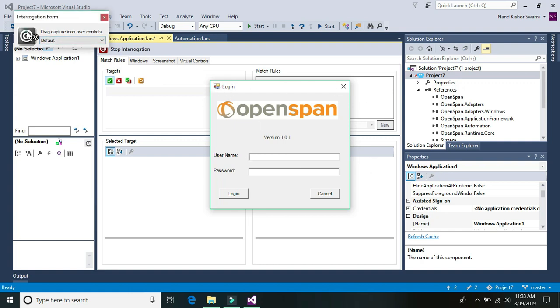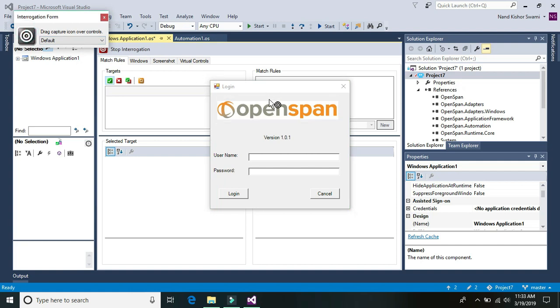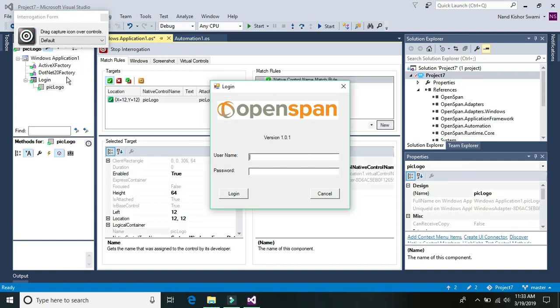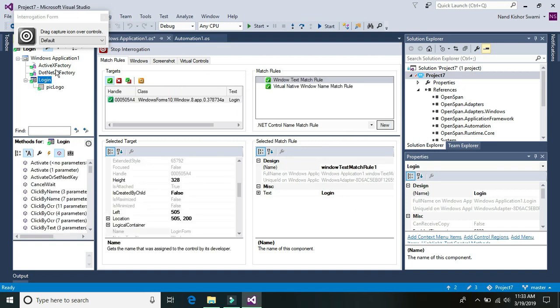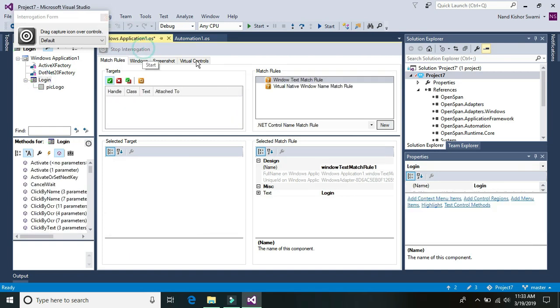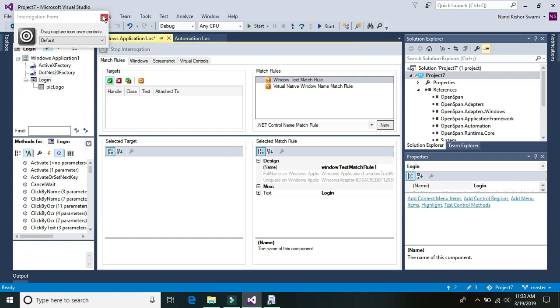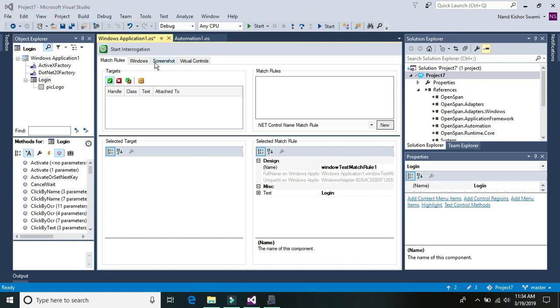Just create any control on this login window so at least you are able to create the outer window control. So I'm going to just drag and drop somewhere on this window. So now we can see this login window control is created and you can stop the interrogation. So let's say for example we are not able to create the control for user ID and password and the login button.